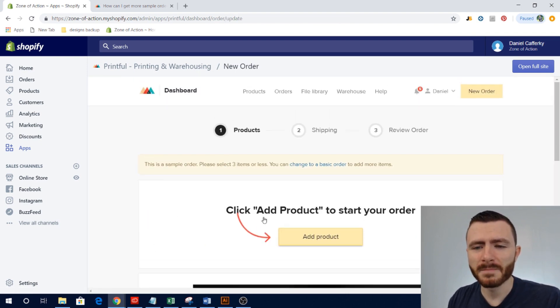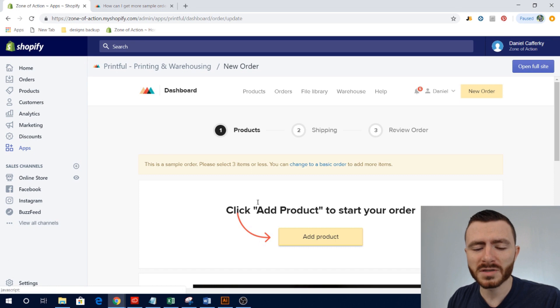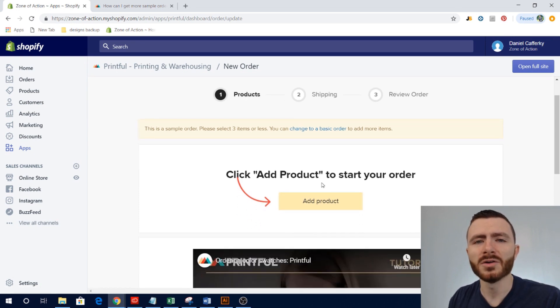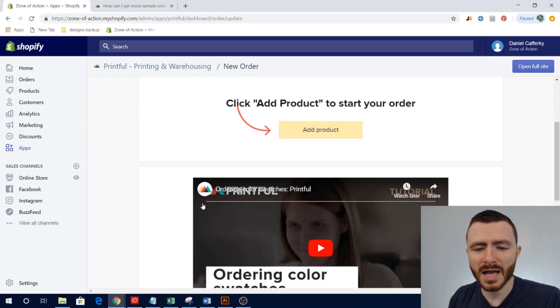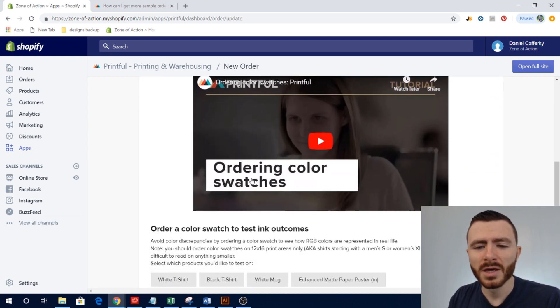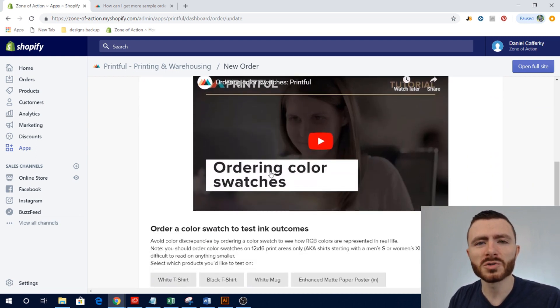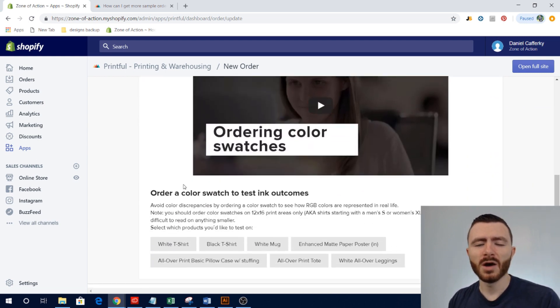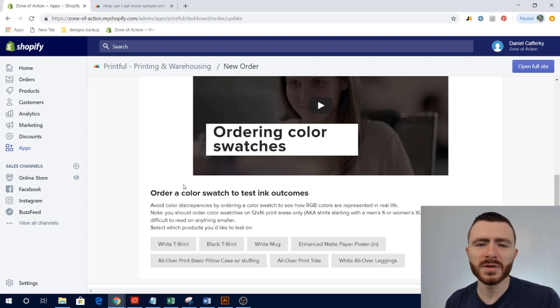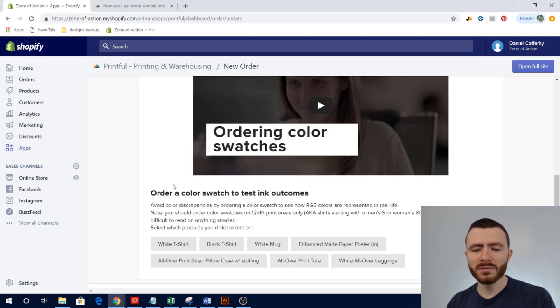You can click Add Product and go add your own products, which is highly recommended. Or if you scroll down you can order color swatches. Now what a color swatch is, if you've never ordered one or if you've never heard of it,